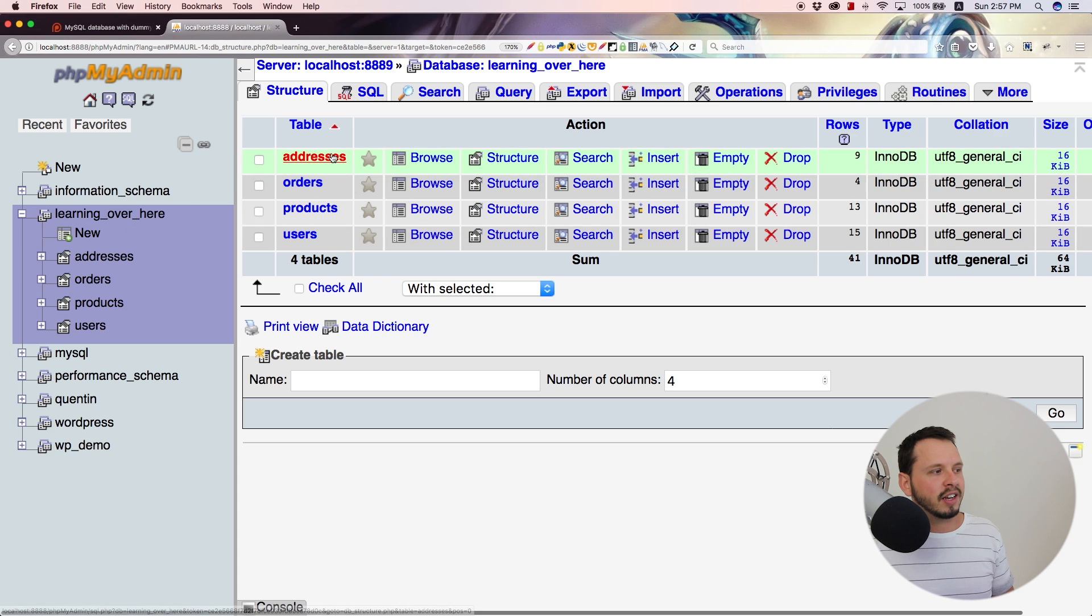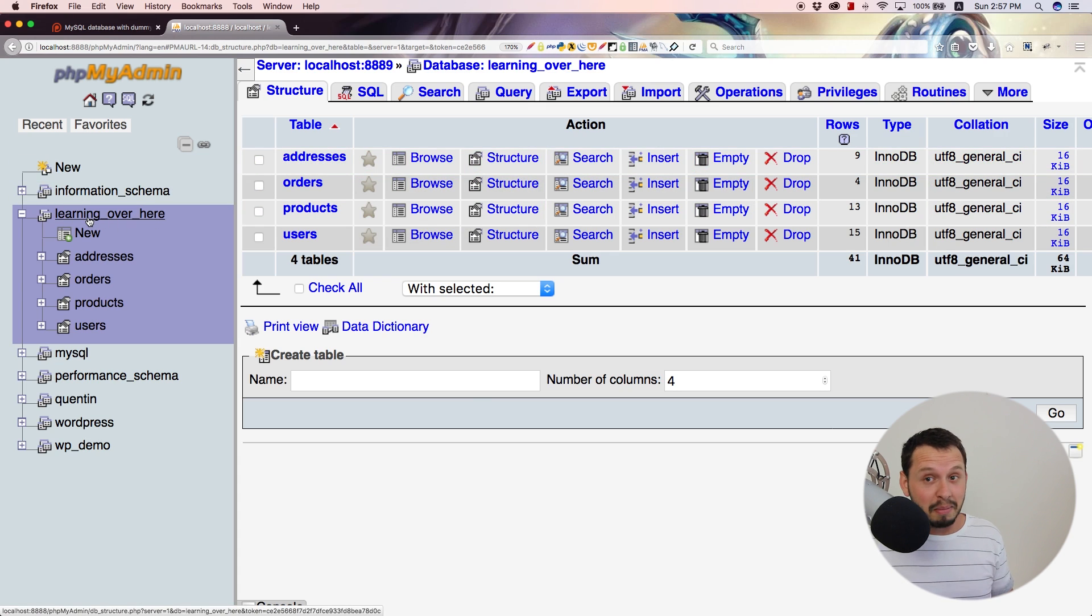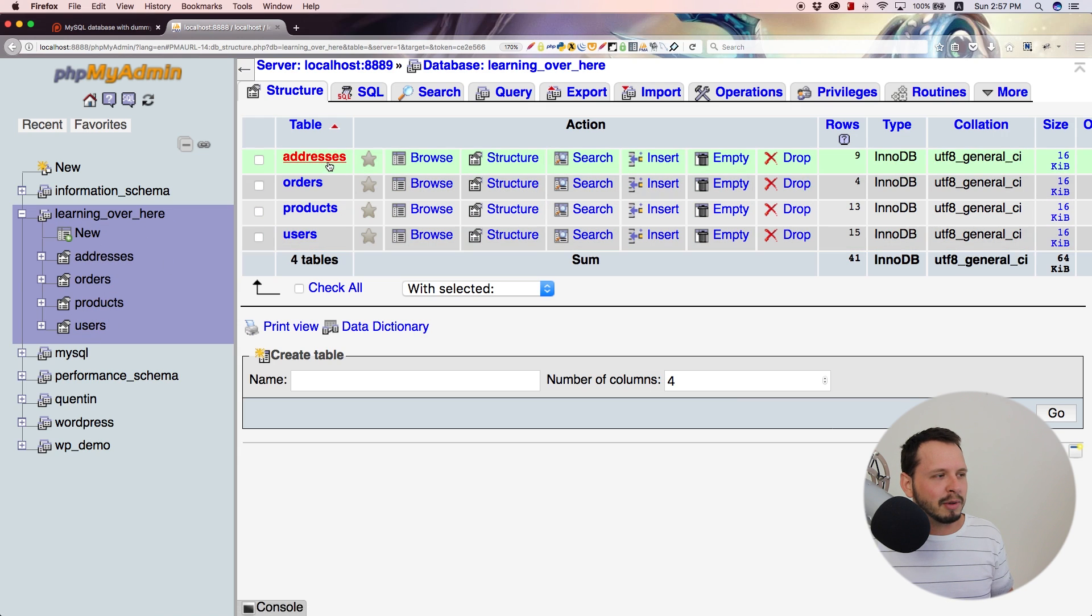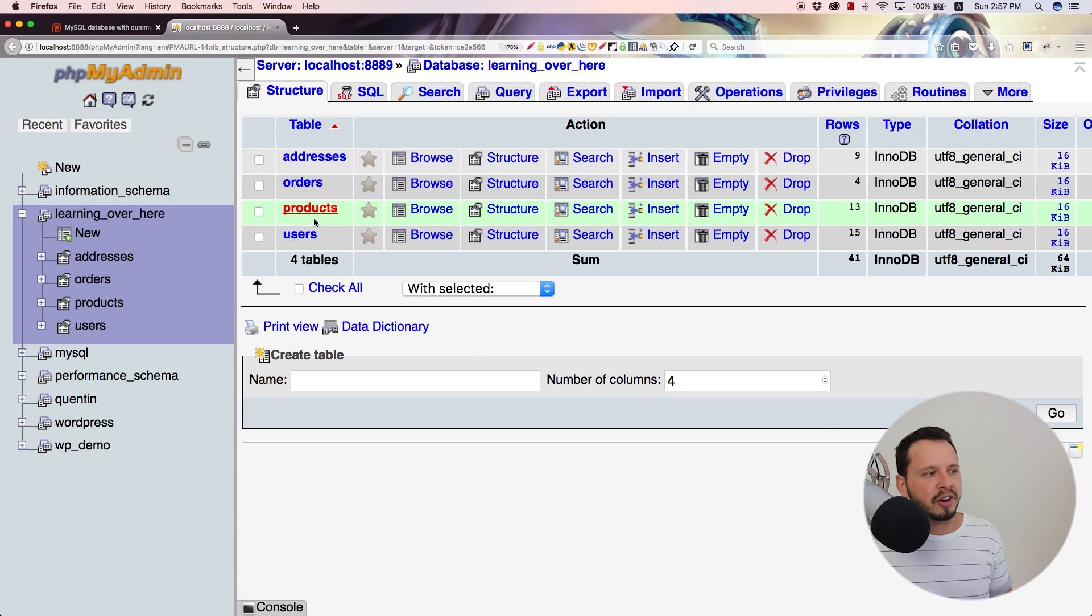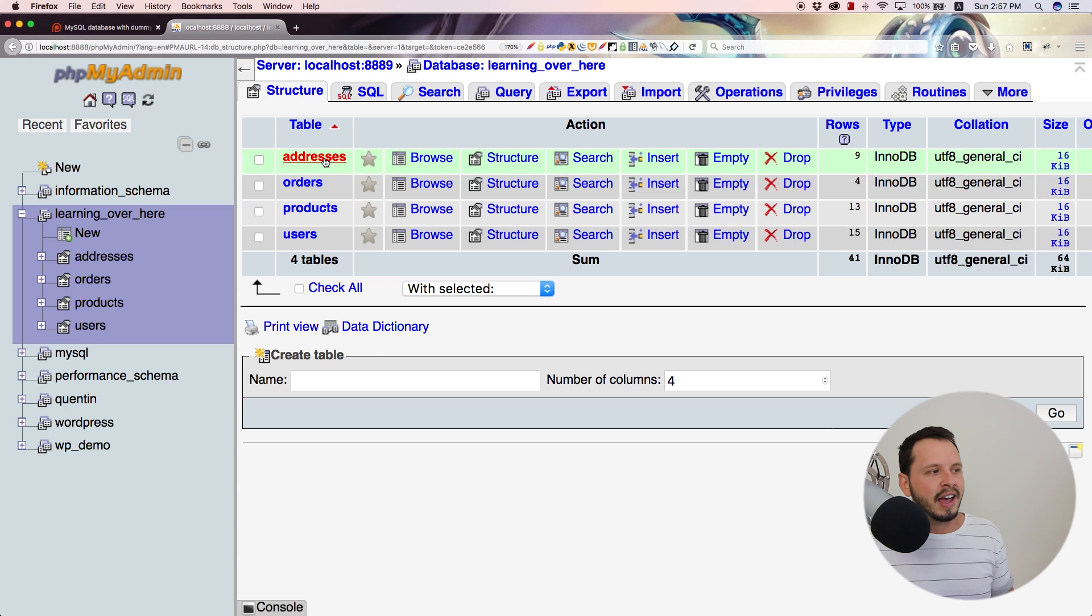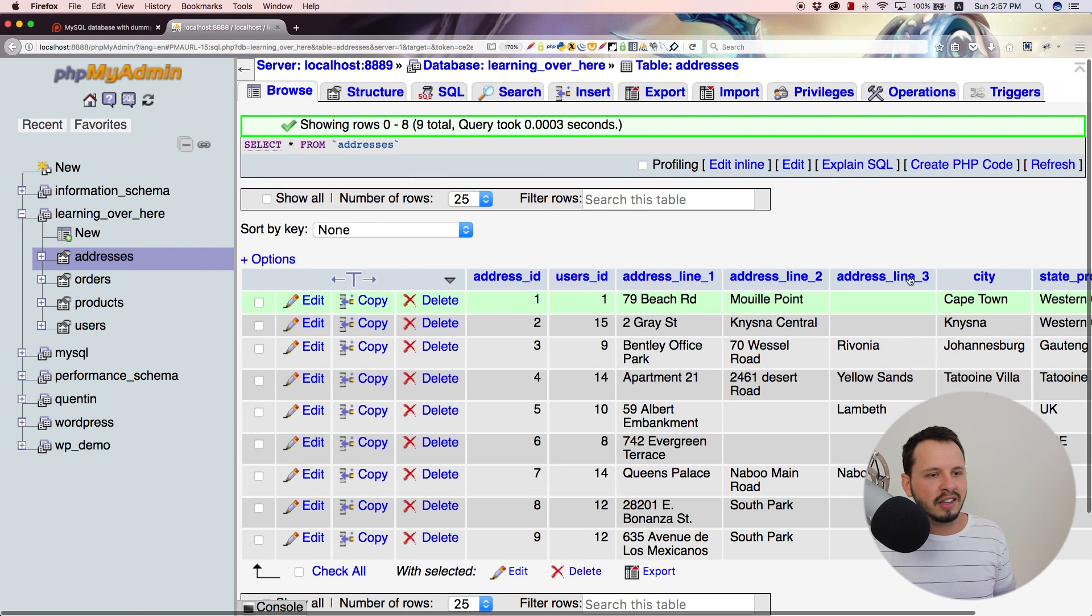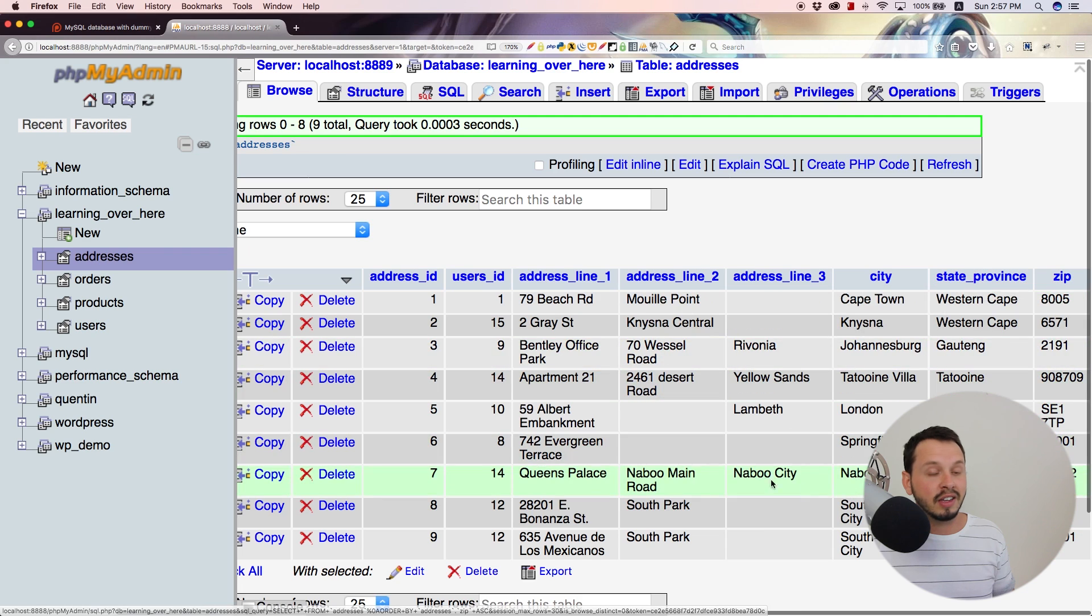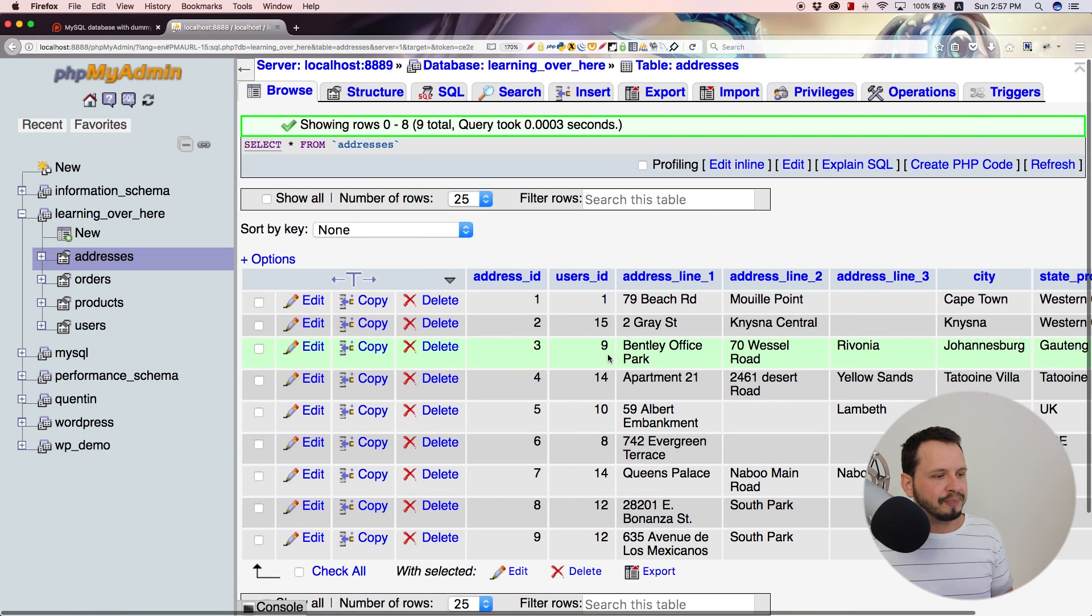And now you can actually see, am I saying tables all the time? Sorry, this is a database. It's not a table, it's a database. And everything within it is a table. So the addresses field over here, this is a table. Orders, that's a table. Products, that's a table. And users, these are all tables within my database. And if I click on one of these tables' names, I can actually see any information that is within this table.